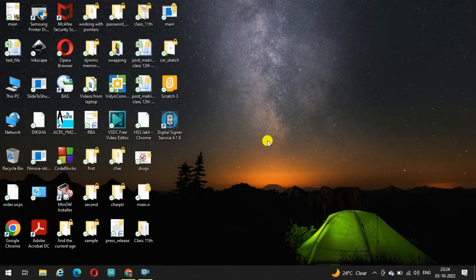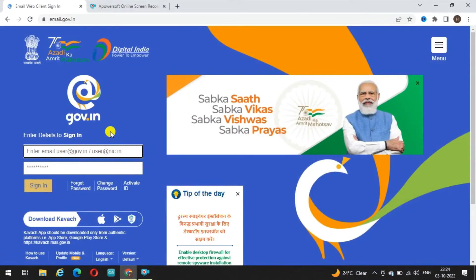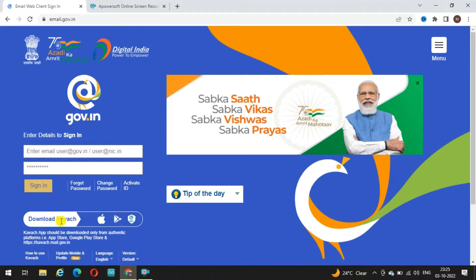Hello everybody, today I am going to explain something very important which is related to email.gov.in. To login, you need an email ID which has been created by NIC — government email ID, whichever you have — and you have to enter the password. When you enter the user ID and password, you can sign in and access your email ID.